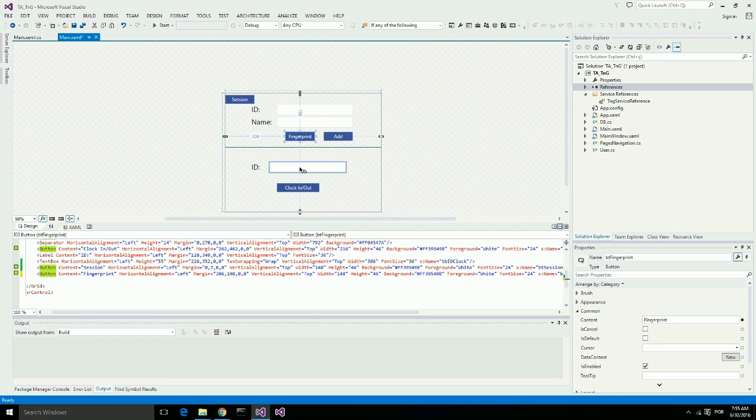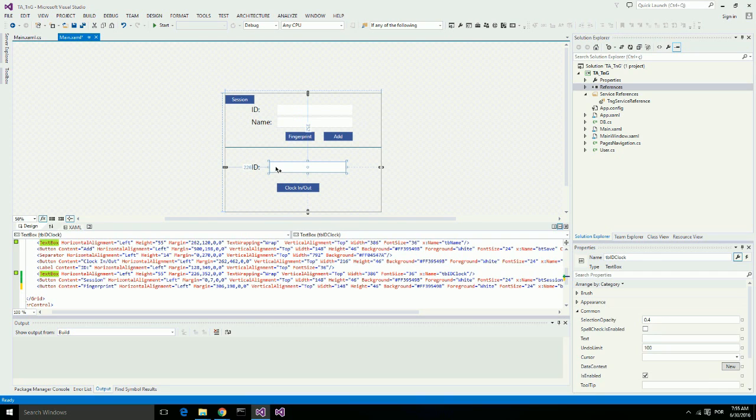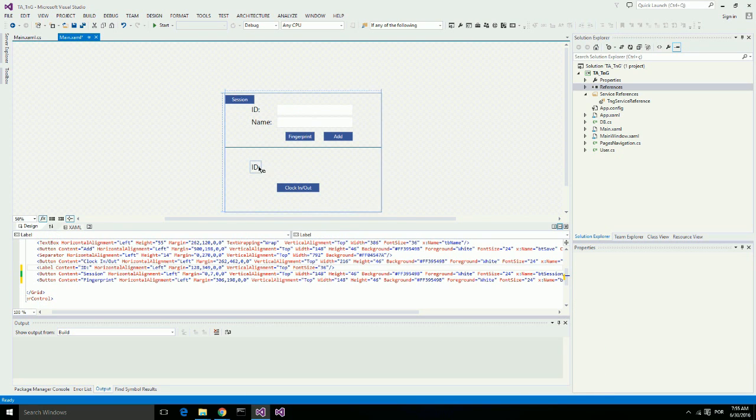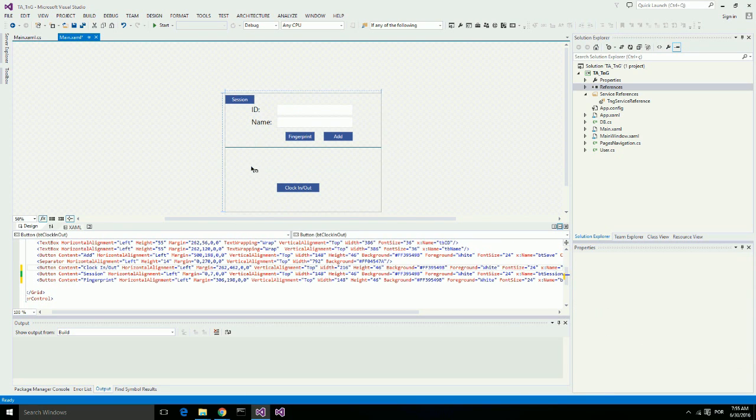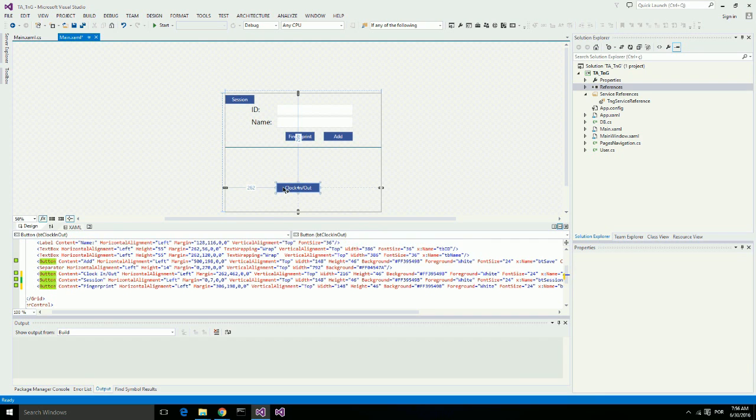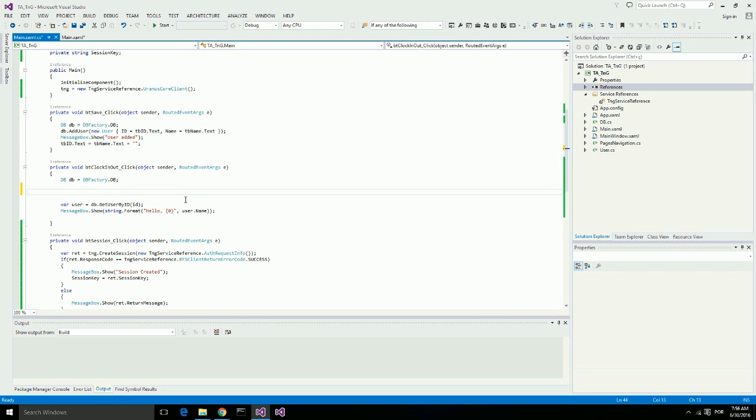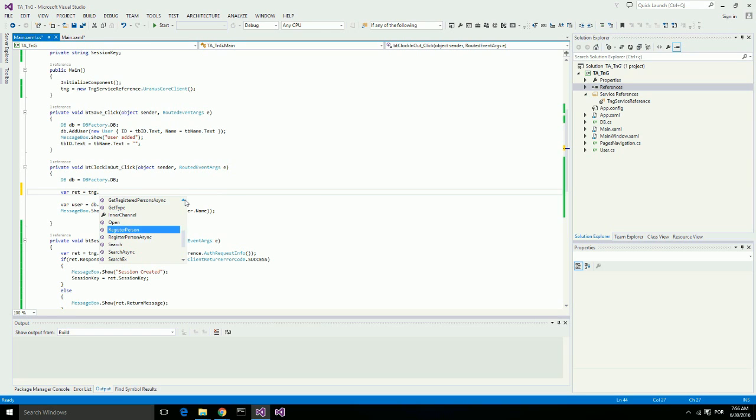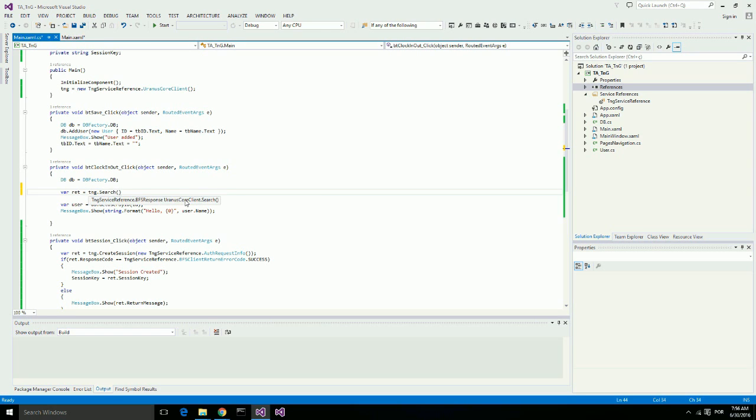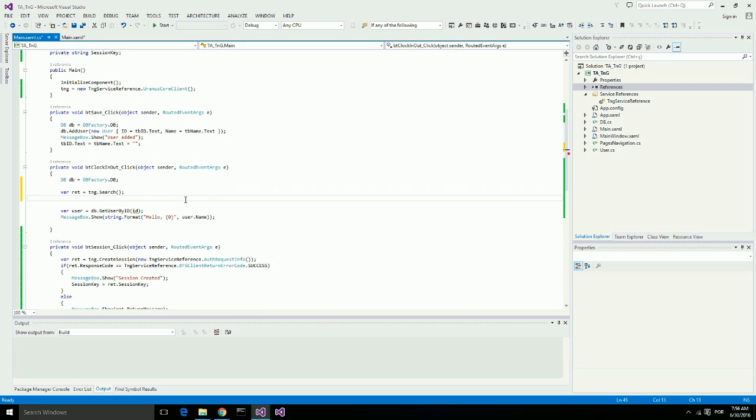Now instead of using the ID to clock in and clock out, we want to use fingerprint. So we can remove this. And every time a user clicks on clock in or clock out, we want the fingerprint capture window to open. I will call Touch-and-Go search. I do not need to supply anything. If the response code is hit confirmed, it means that someone was found with that fingerprint.